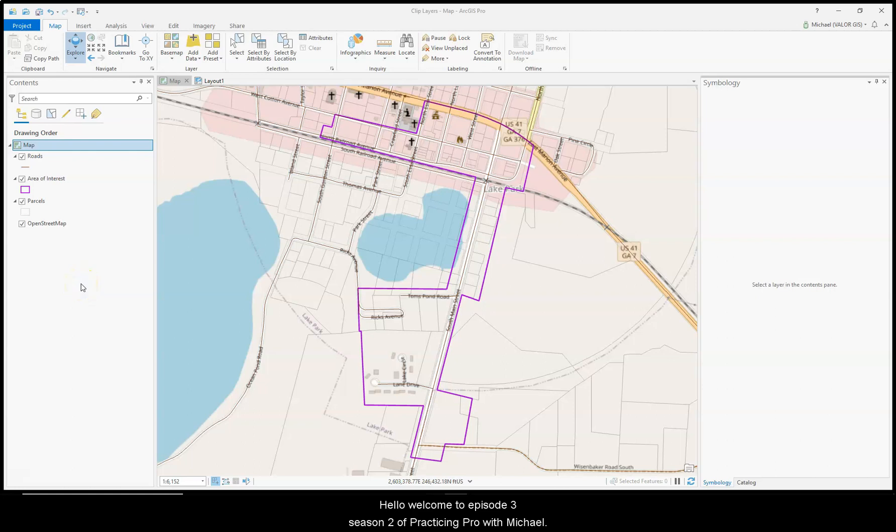Hello, welcome to episode 3, season 2 of Practicing Pro with Michael. This episode, I would like to tell you about clip layers in ArcGIS Pro.